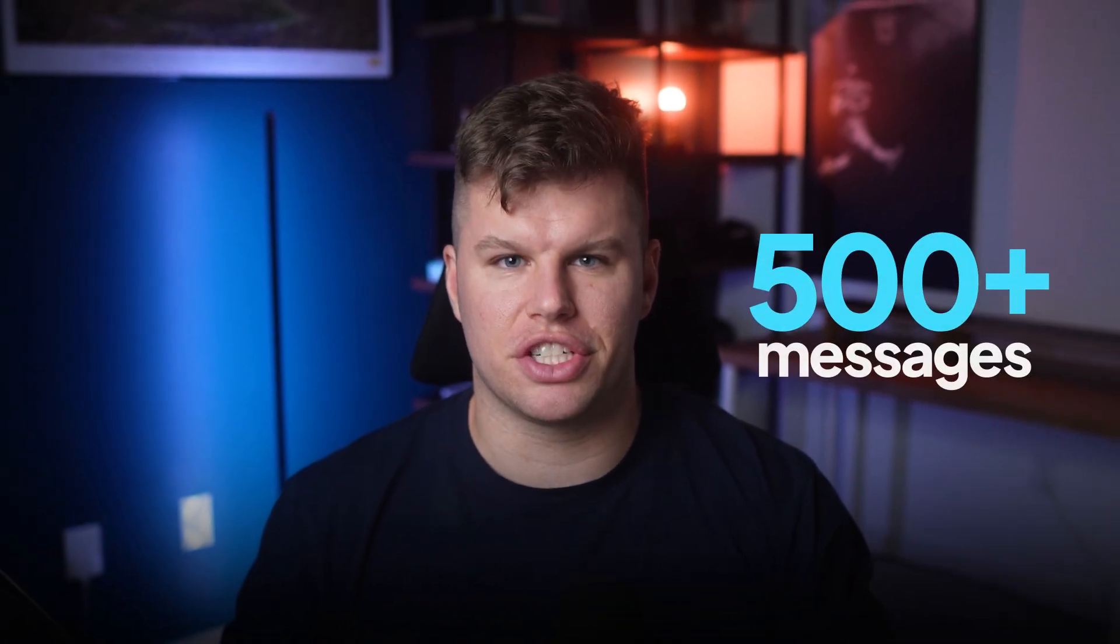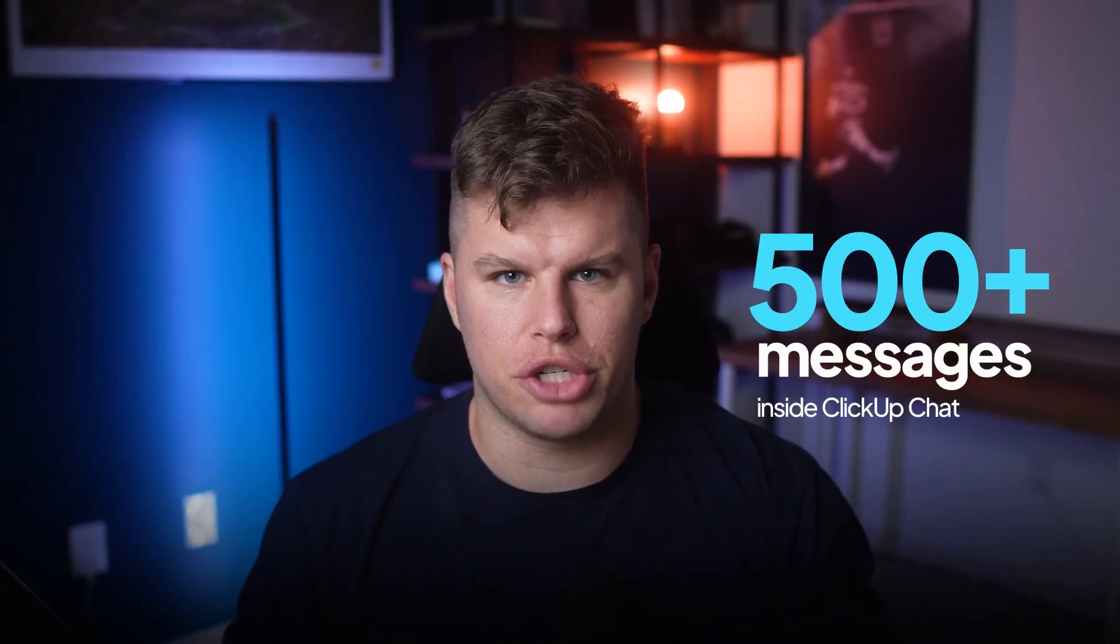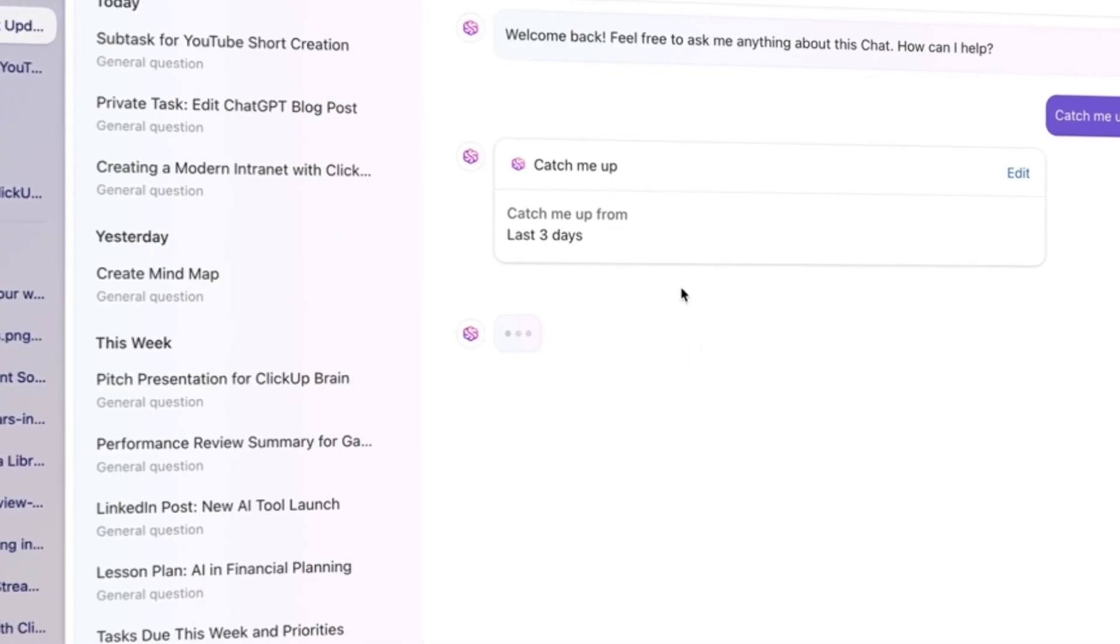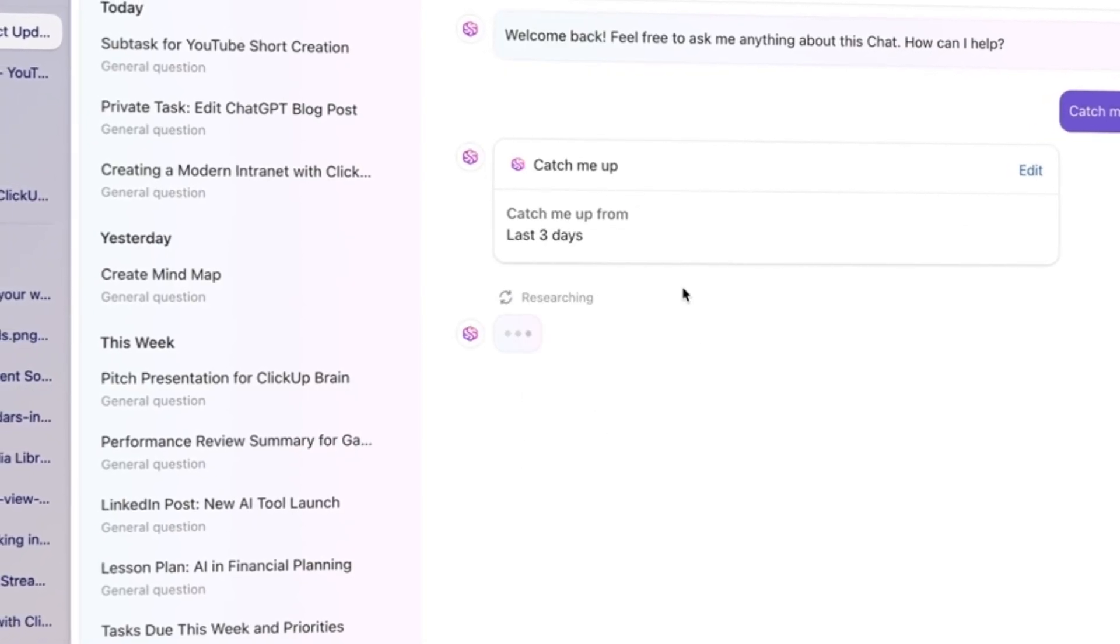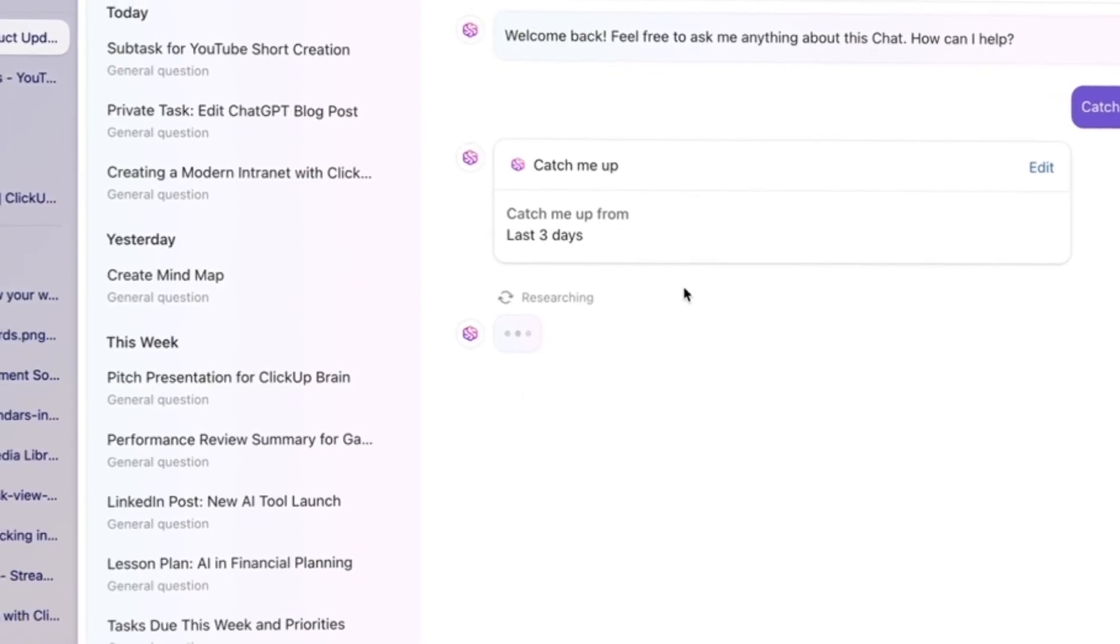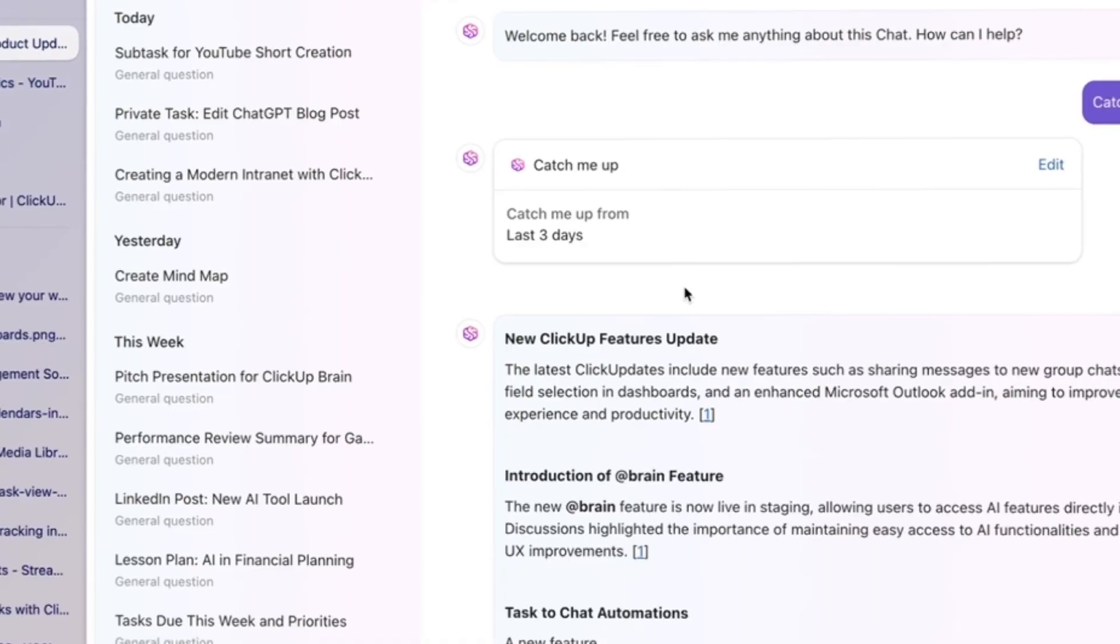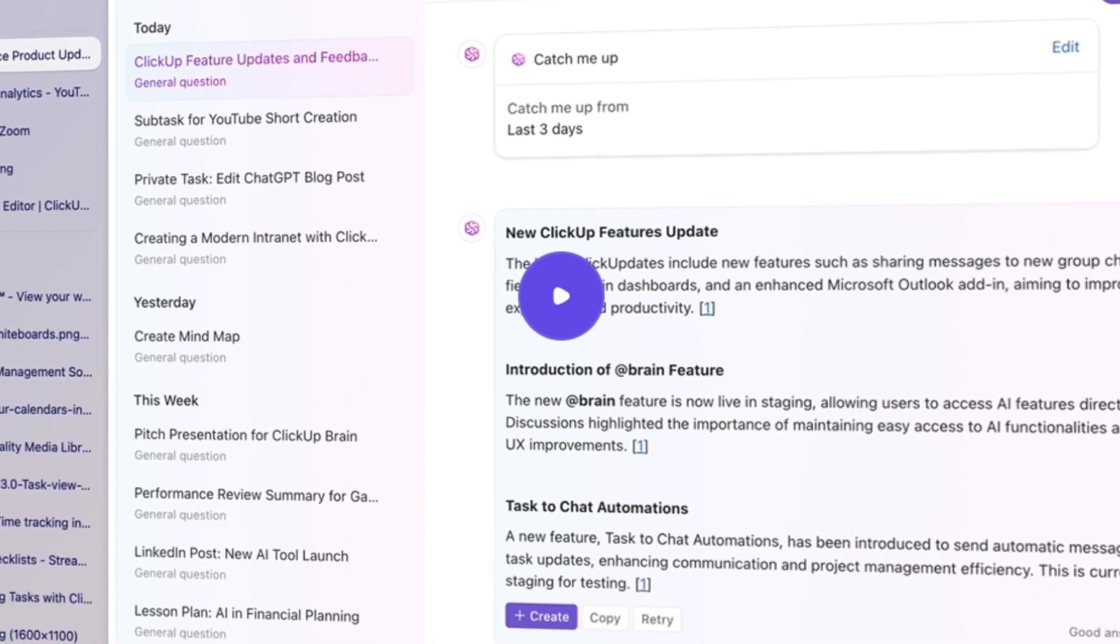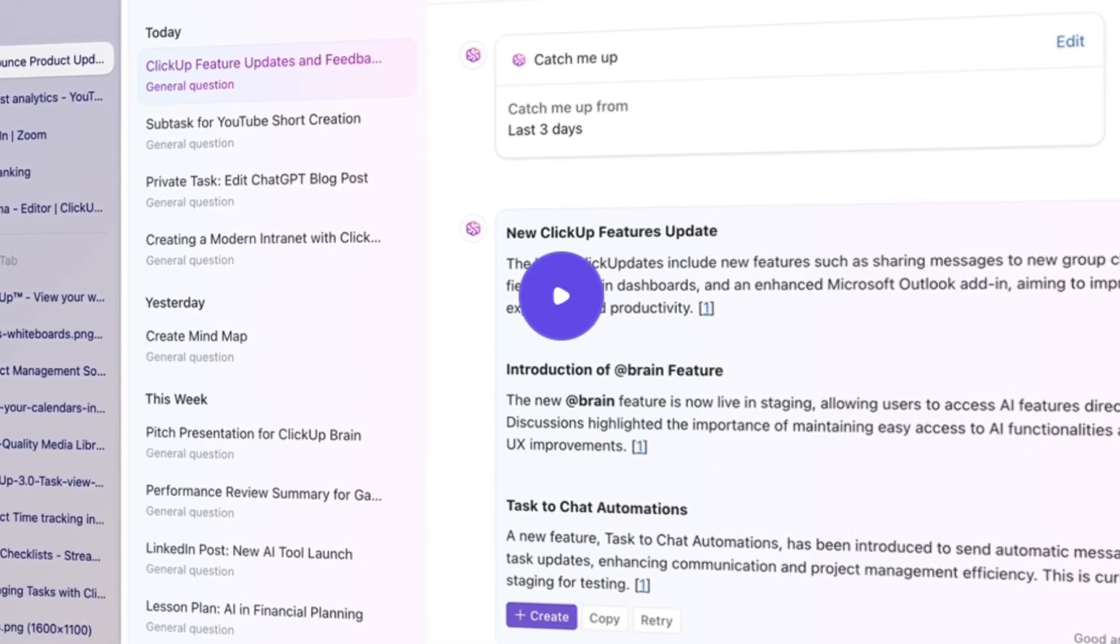And it only gets better. Suppose you come back from vacation to 500 messages inside of ClickUp chat. We've all been there. This is terrifying, right? ClickUp brain reads it all and gives you just the highlights via AI catch up. It's like having a personal assistant who actually pays attention in the meetings.